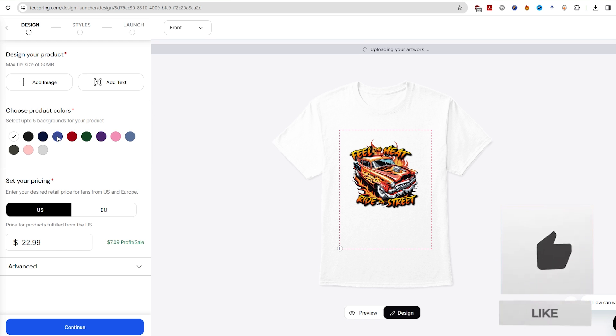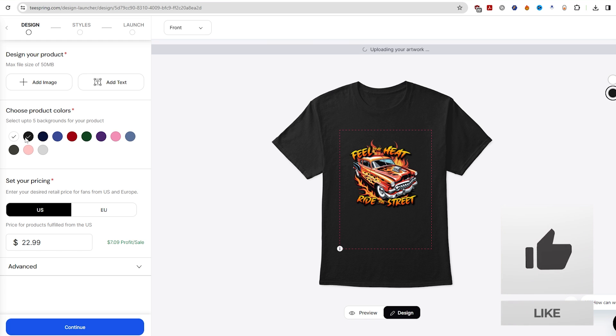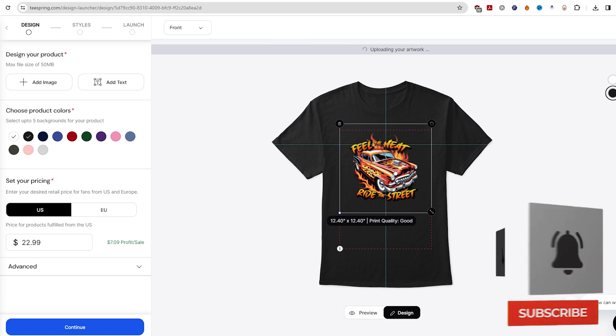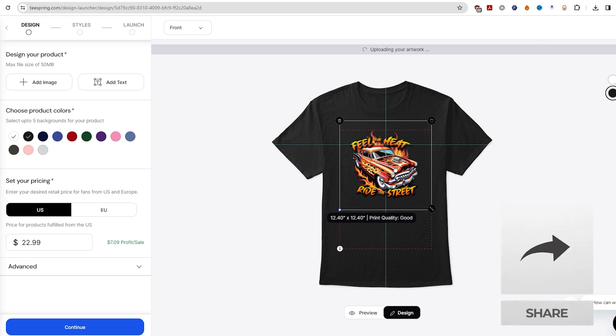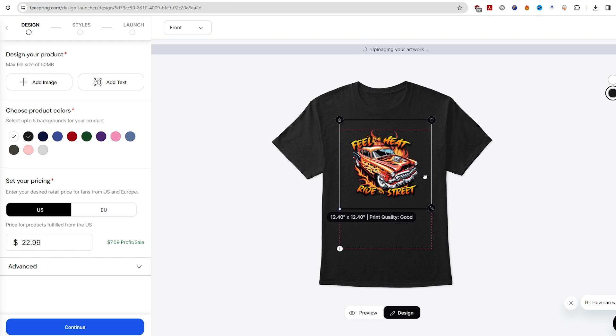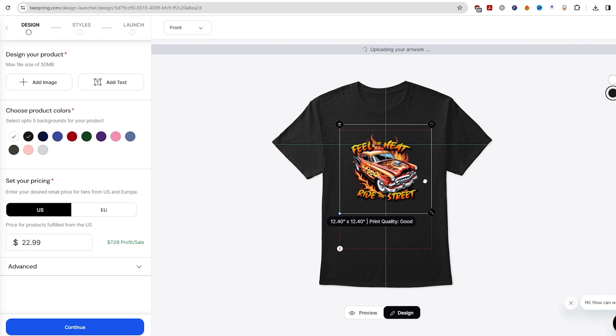That's it for today. I hope you found these tips and tricks useful for creating your own standout t-shirt designs. Stay tuned for more helpful guides and creative ideas in our upcoming videos.